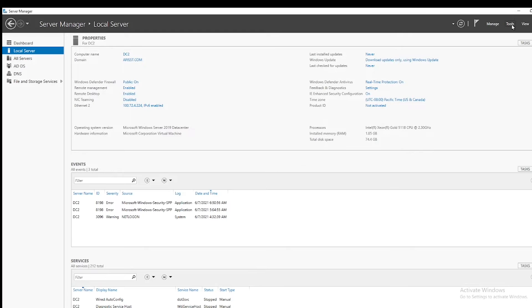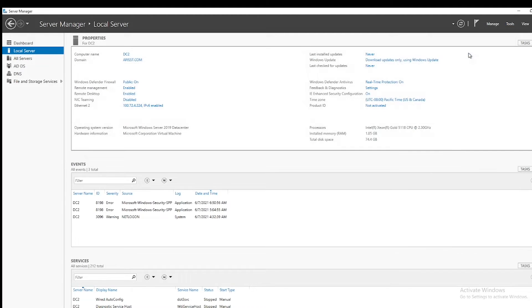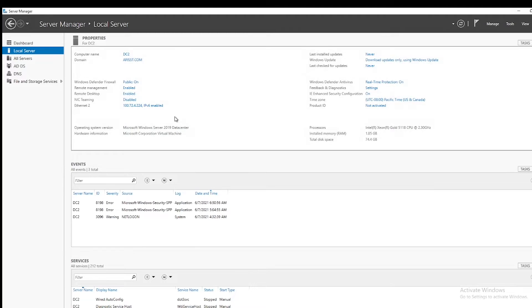I will open the Active Directory Sites and Services. Here you can see the domains DC1 and DC2.